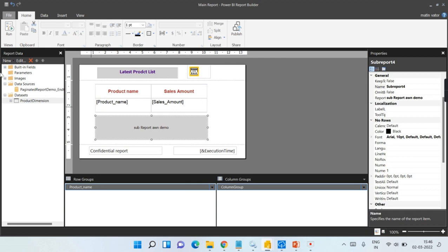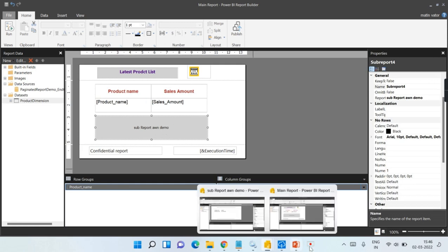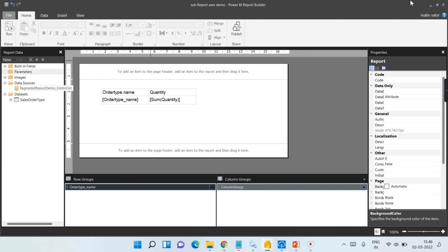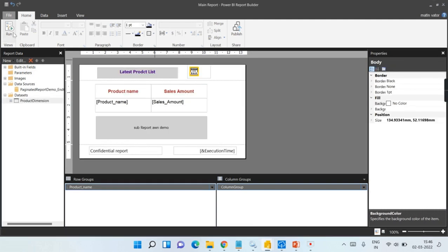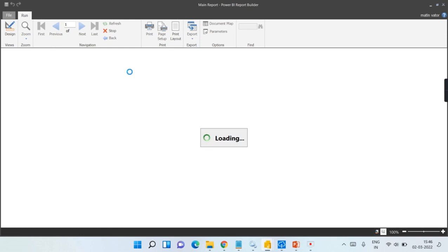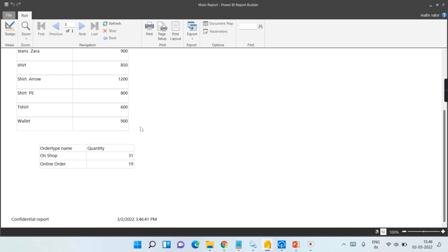Once you launch the main report, it will populate its data, and the sub-report will also connect data from its own dataset that is configured in your sub-report. Let us try to launch this main report and see the result. It takes a little while to load. As soon as your main report is populated, underneath you can have your sub-report.